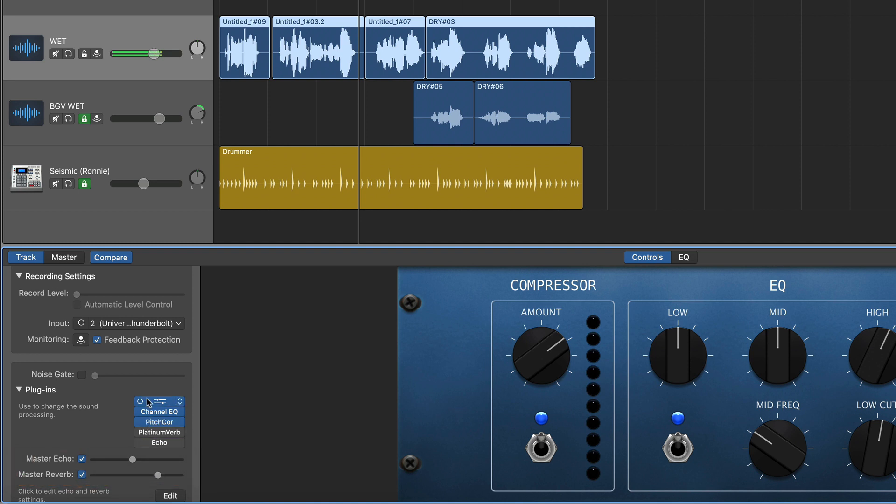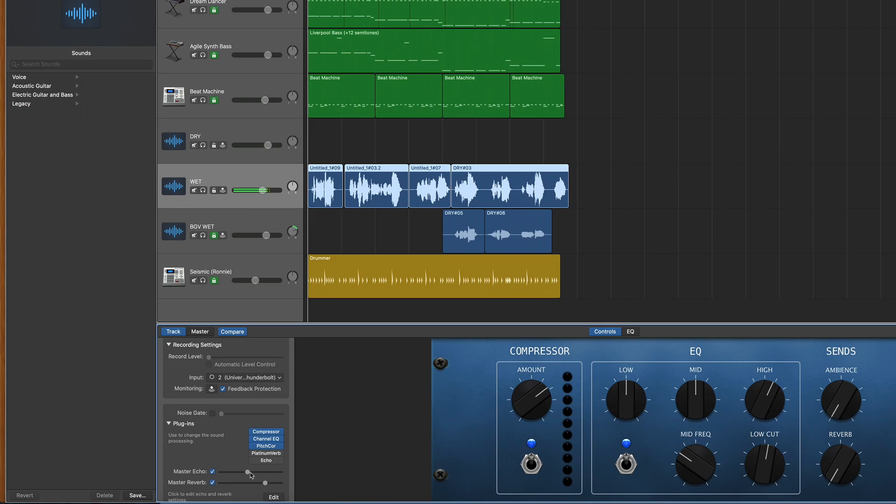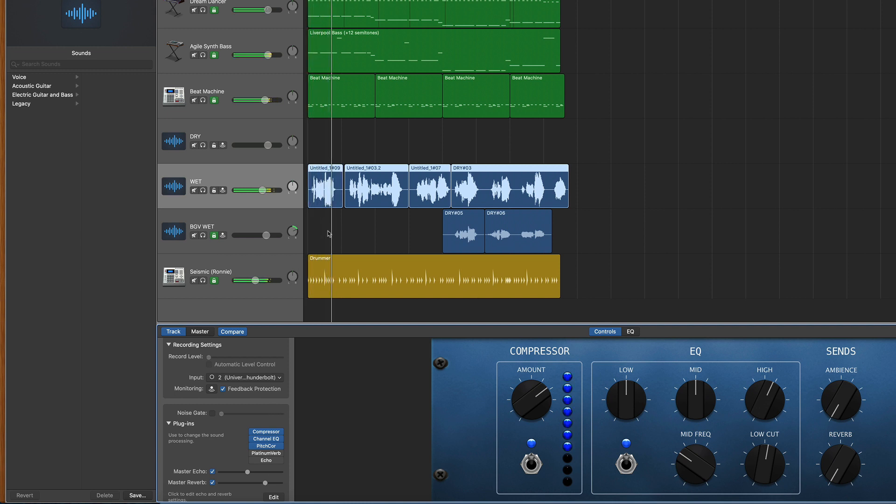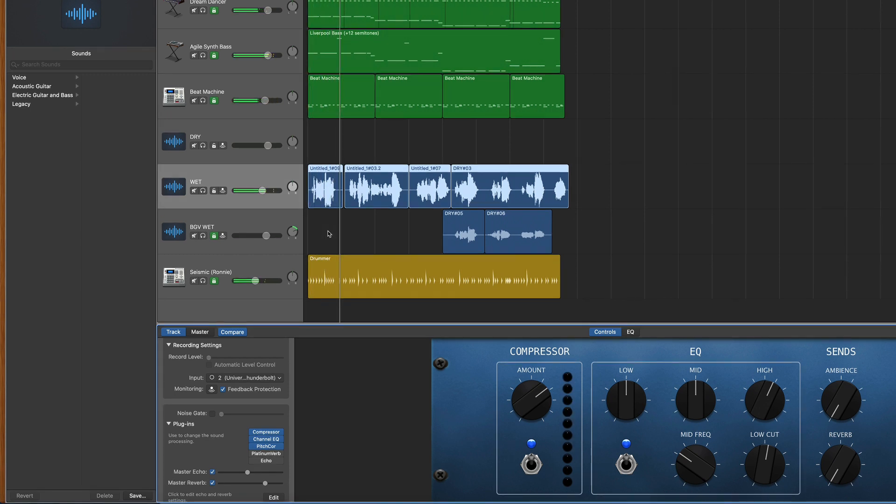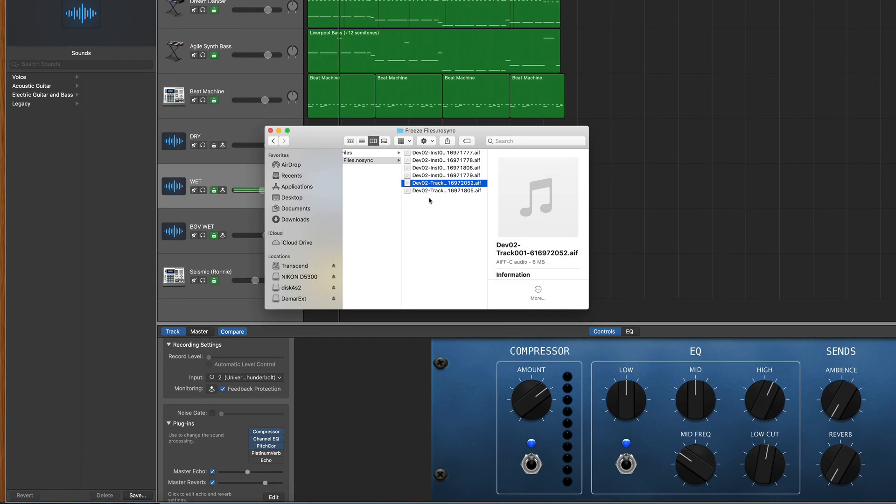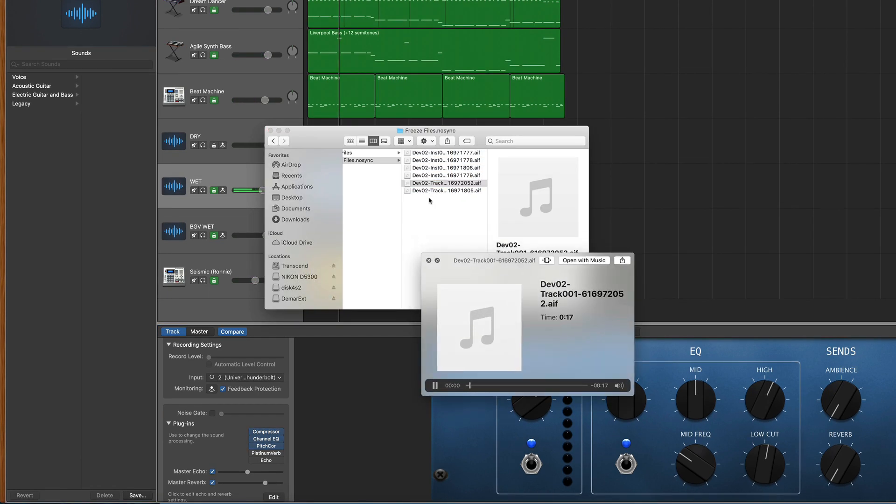Now it does pick up these plug-in effects within the stems, but it doesn't do these master effects. So listen to the echo and the reverb that's on this lead vocal in the track. Exporting stems! But now listen to its stem. Exporting stems!